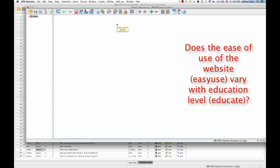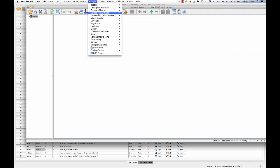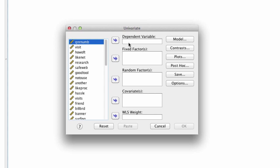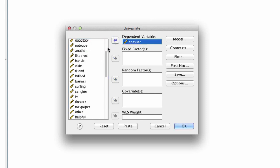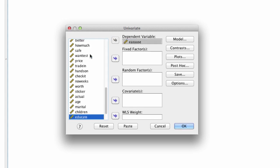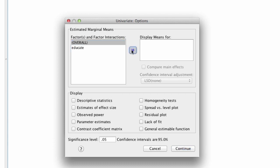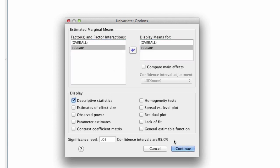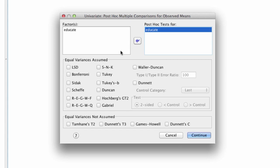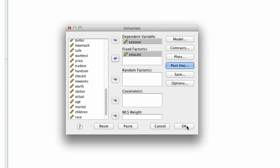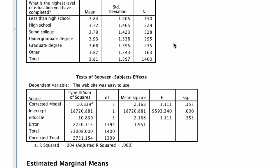Let's take a look at the first question: Does the ease of use of the website vary with education level? We go to Analyze, General Linear Model, Univariate. We say ease of use, does that vary with education level? We want to have all of our descriptives, and we also want to run the post hoc Bonferroni tests. We run that, and first things first, we look at our test of between subjects effects.